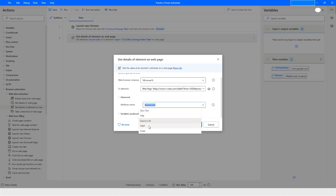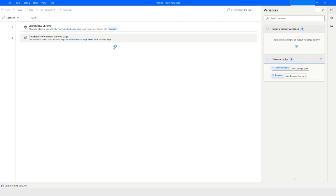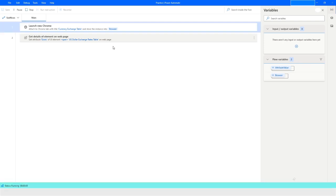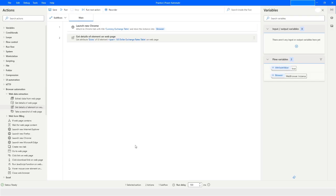Now let's use 'Exists'. This will return true or false depending on whether the element is present. Running the bot — the attribute value is 'true' because the element does exist. If you navigate to a different page where that element is not present, the value will be false. Coming back to Power Automate confirms the value is true.